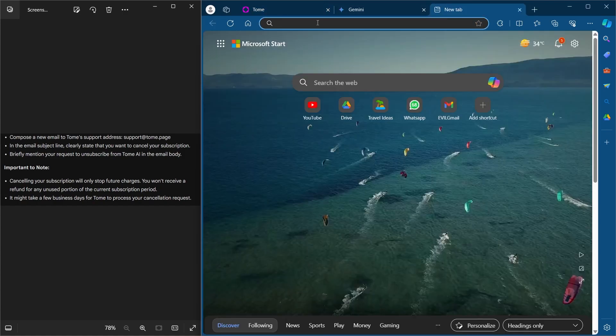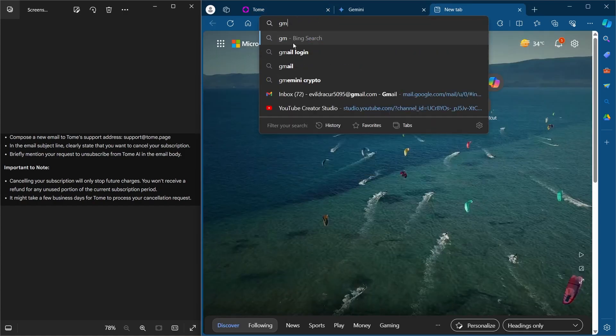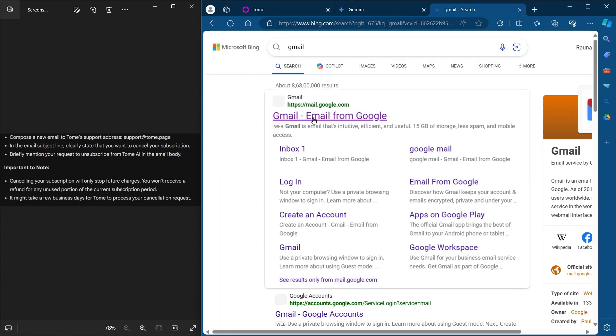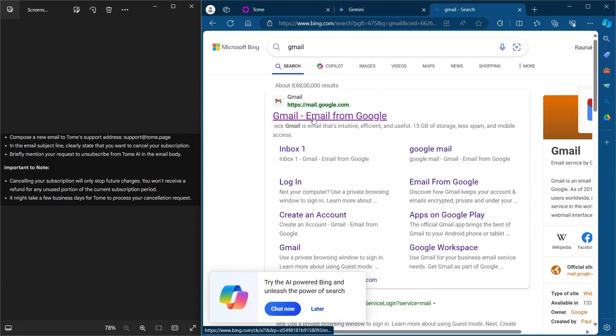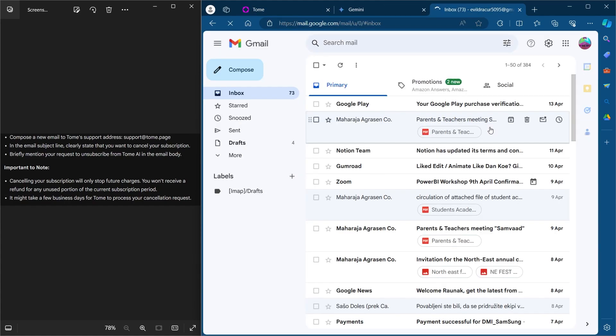Head over to your browser, go to the search bar, search for Gmail and go to mail.google.com.